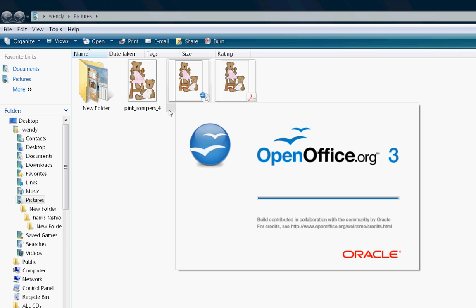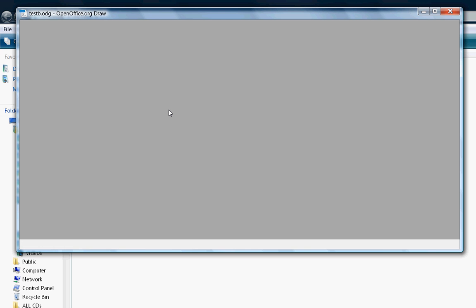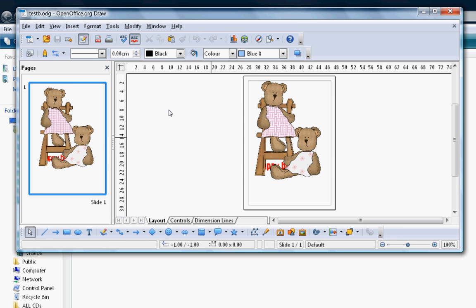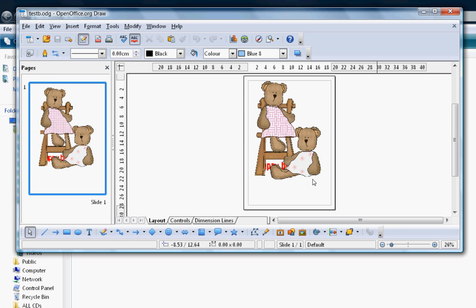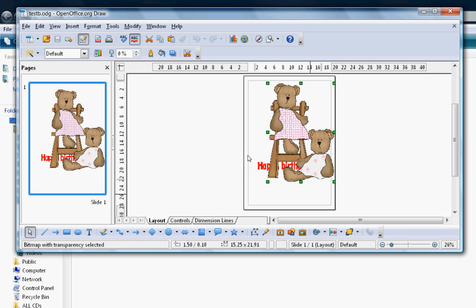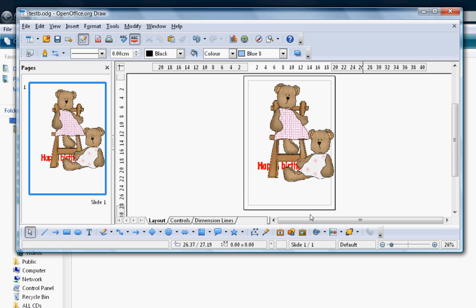Okay, so that's how you save in OpenOffice. Thanks for watching. I'll see you again soon.